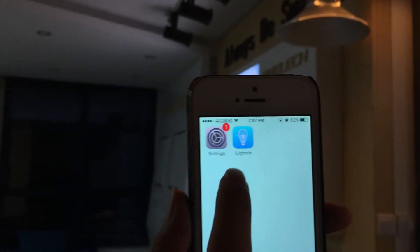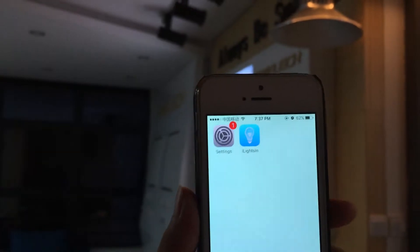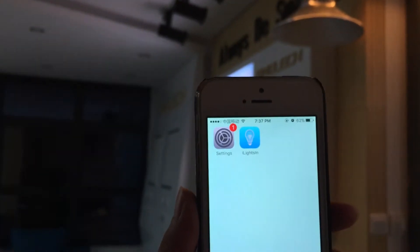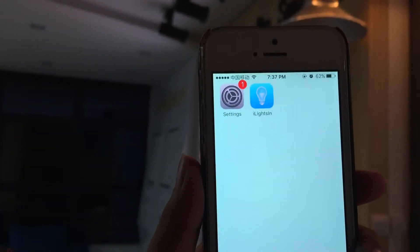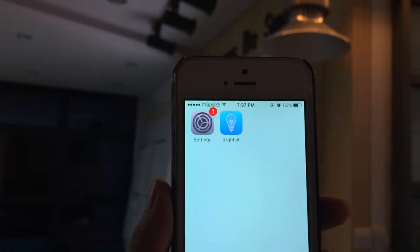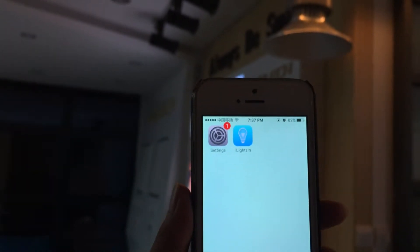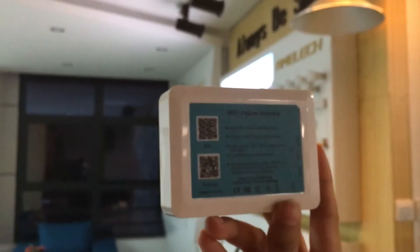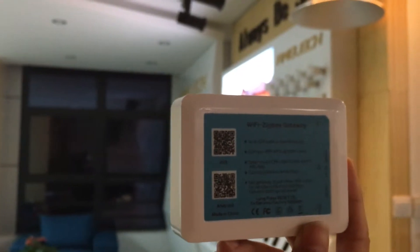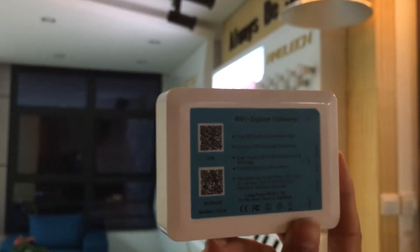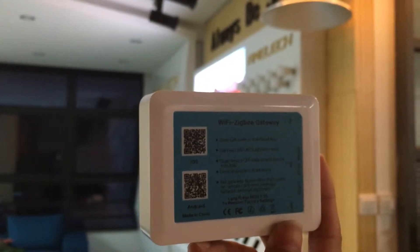Our app is called iLightScene. You can download it from the App Store, Google Play, or by scanning the QR code. This is our Zigbee gateway, which can support up to 500 light controls.